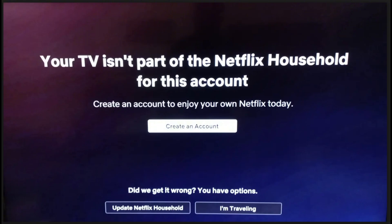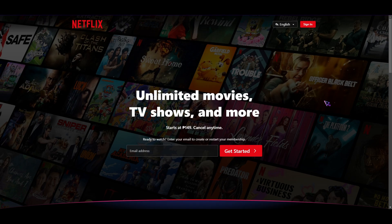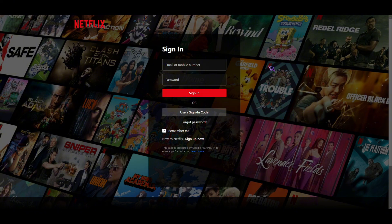You might also want to check the main account included in the Netflix household. Once you're in there, check if you have the correct plan — specifically the premium plan that includes the Netflix household feature. Also check if your payments are fine and that no payments have been declined, so you can better dial down on the problem.